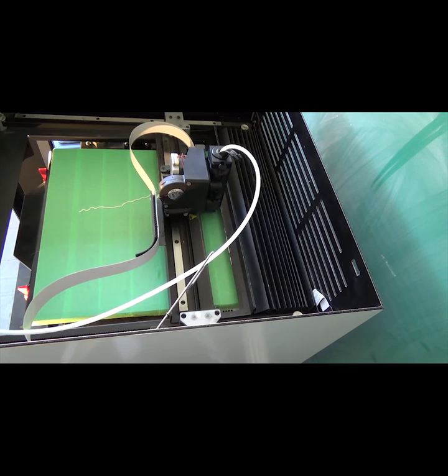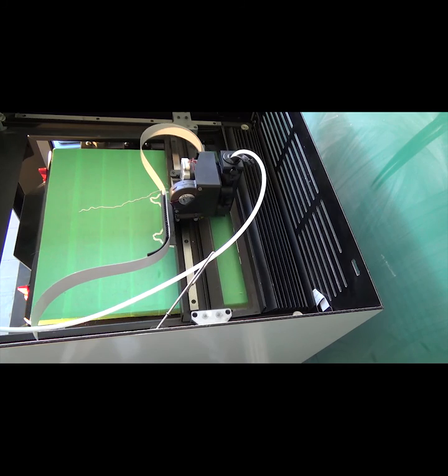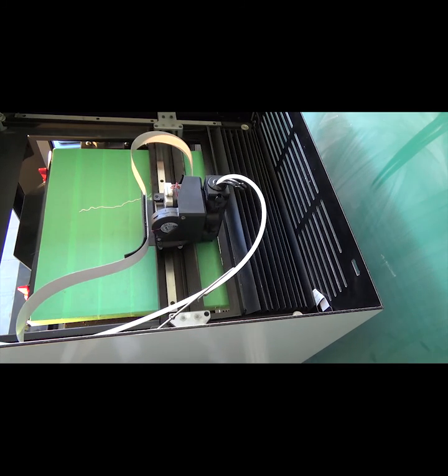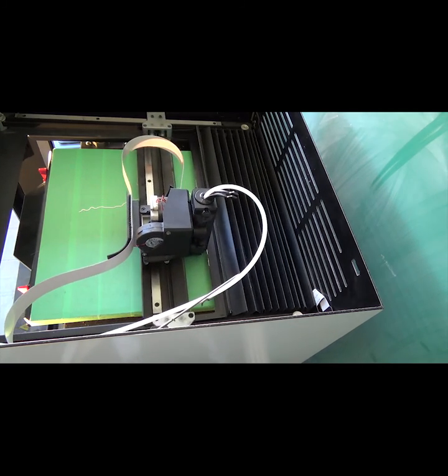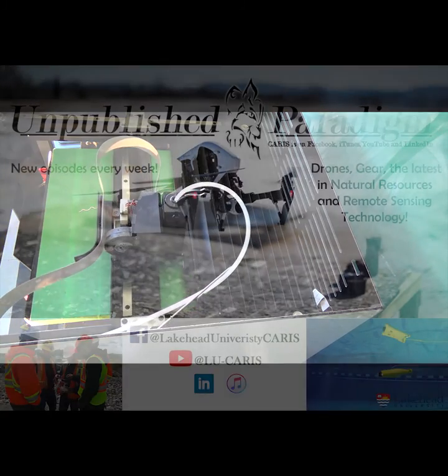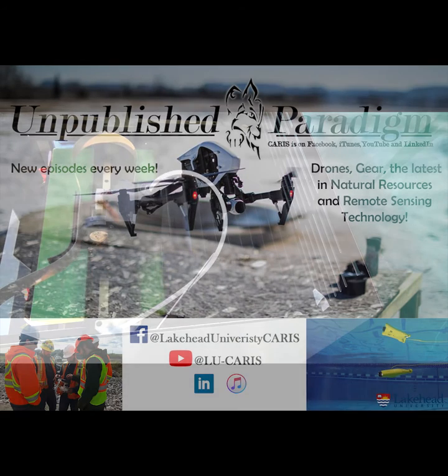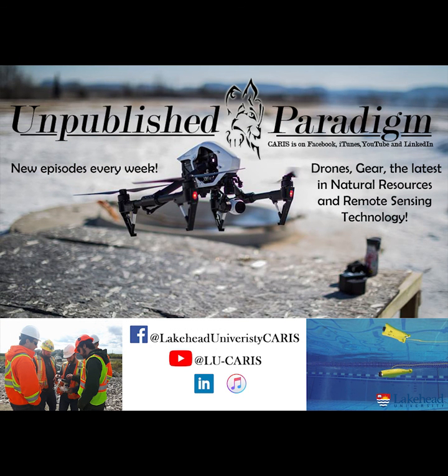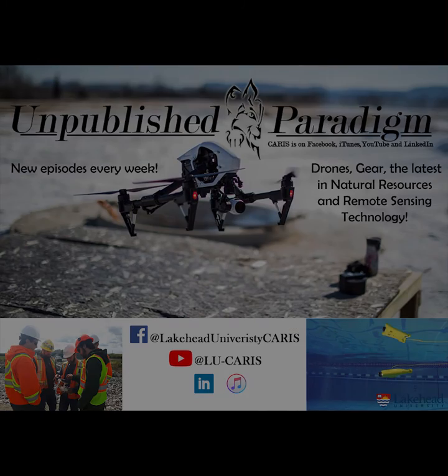Hopefully this helps you out with your 3D printing projects. If you liked the video, give it a thumbs up and make sure to follow our channel and check out our podcast Unpublished Paradigm over on YouTube or Facebook. Thank you for watching.